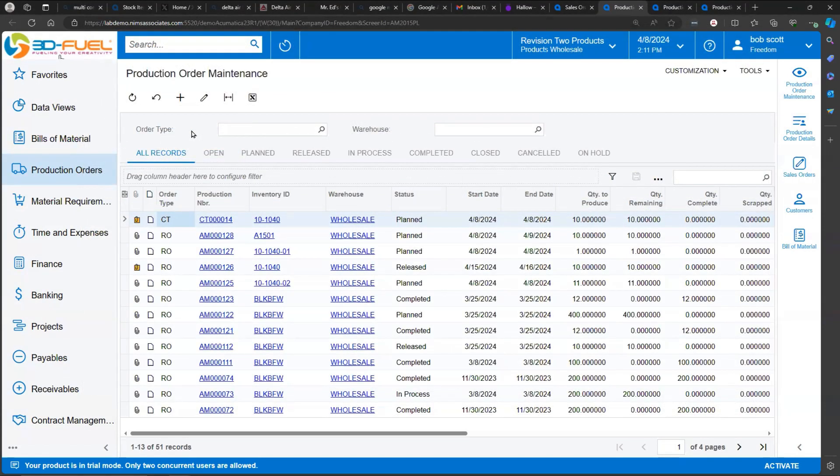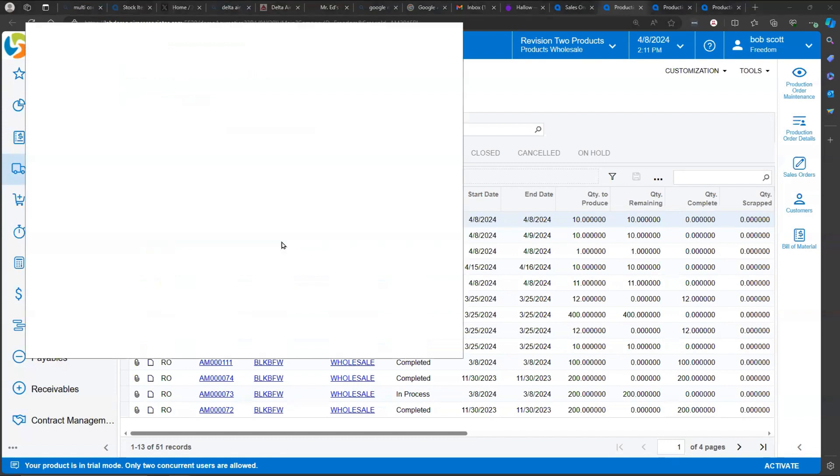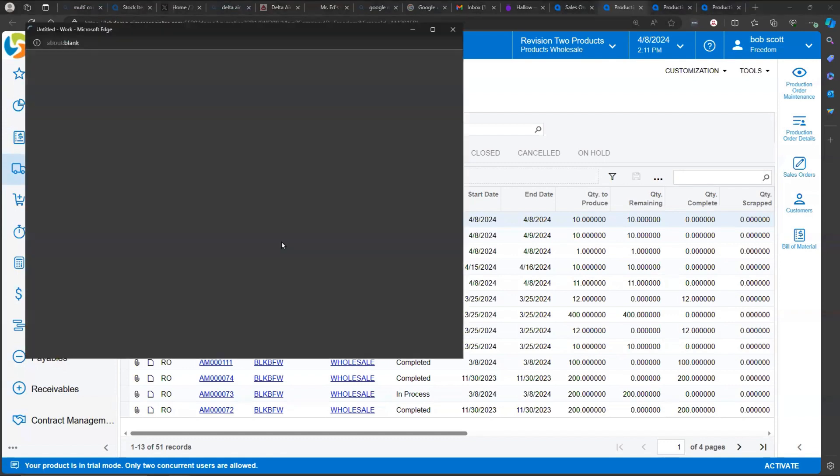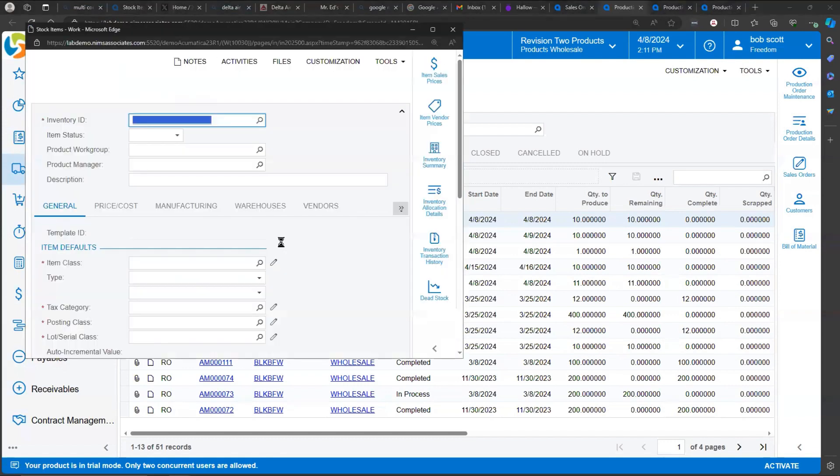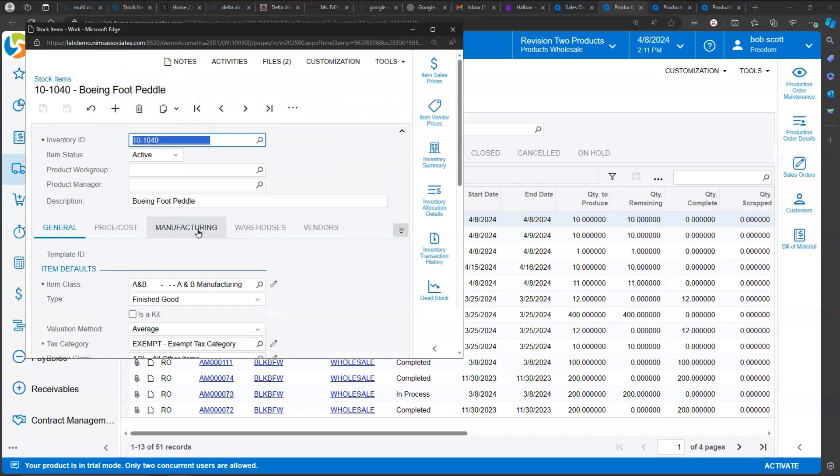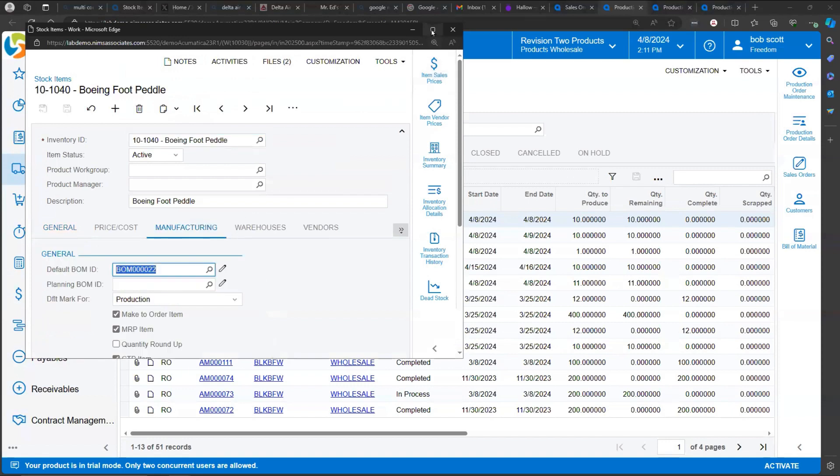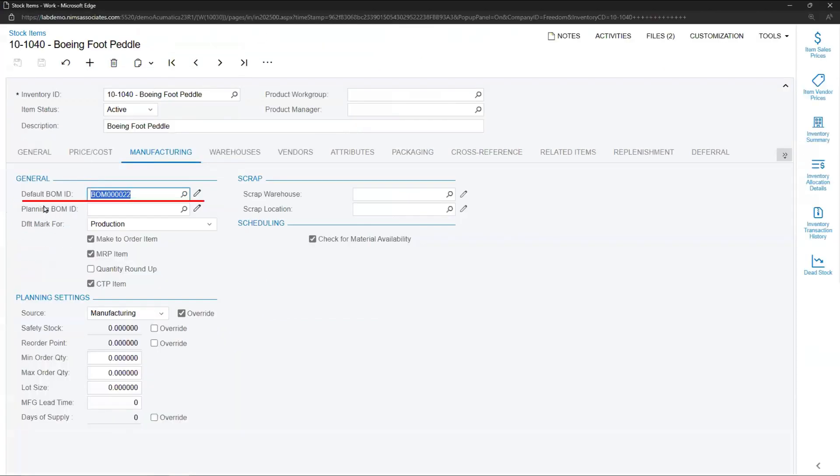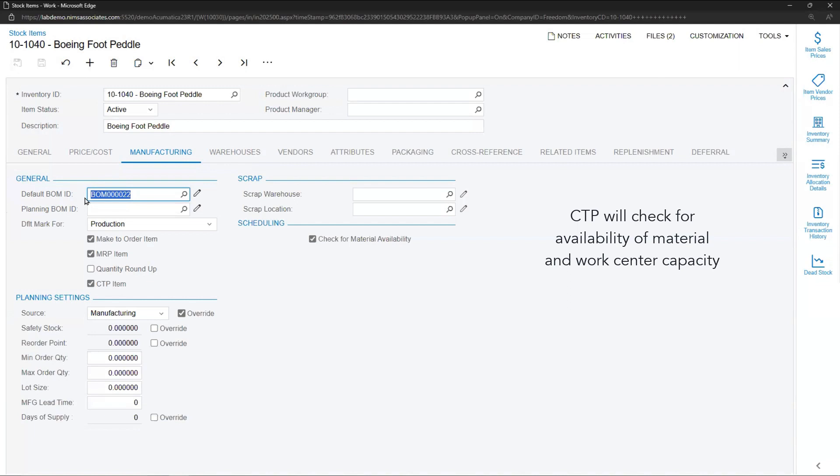In order for an inventory item to be Capable to Promise capable, the inventory item has to be set up in such a way. That typically involves two things. It typically involves assigning a default bill of material so the system knows what product structure to check when it's checking for Capable to Promise. Keep in mind, Capable to Promise will blow through the product structure and check for material and its availability, and it will check for capacity at work centers and making sure there's enough bandwidth for that.